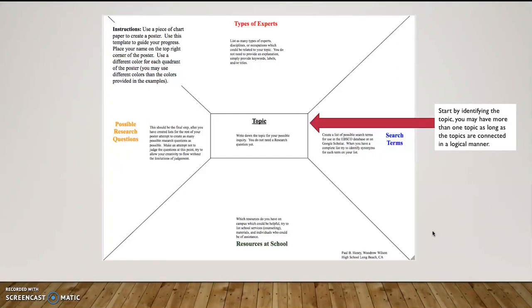Those are two separate topics and they would require separate topic inquiry posters. If you do have separate and unrelated interests and you are willing to put in the work to do two posters, that is a possibility. And maybe that'll help you narrow down to one particular topic you want to focus on. But for the purposes of this assignment, we want to have one topic or related topics.